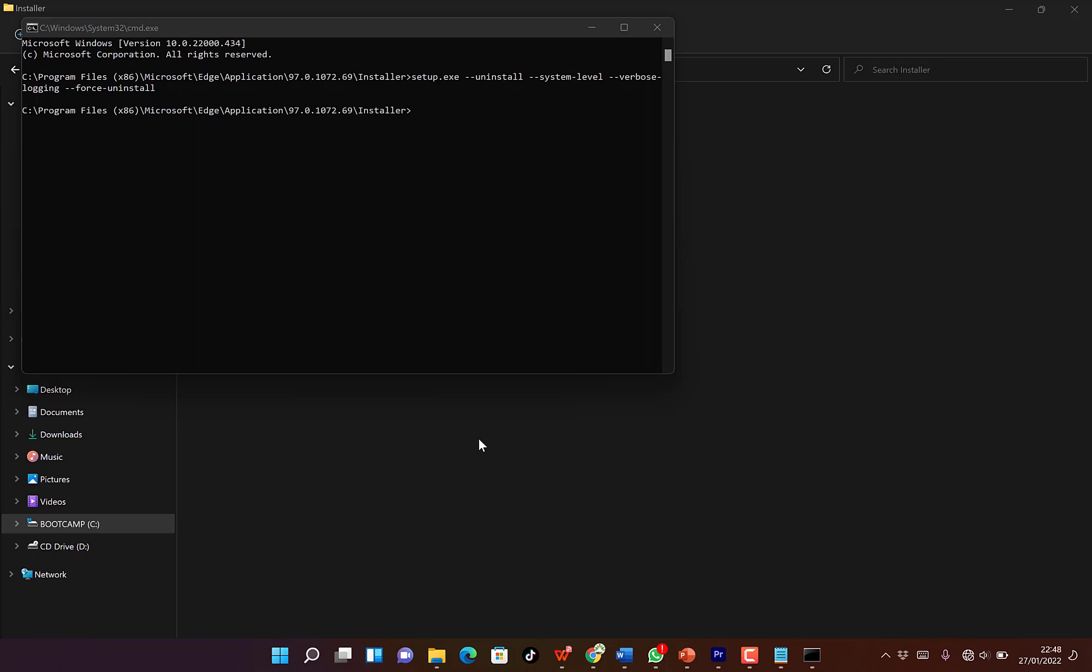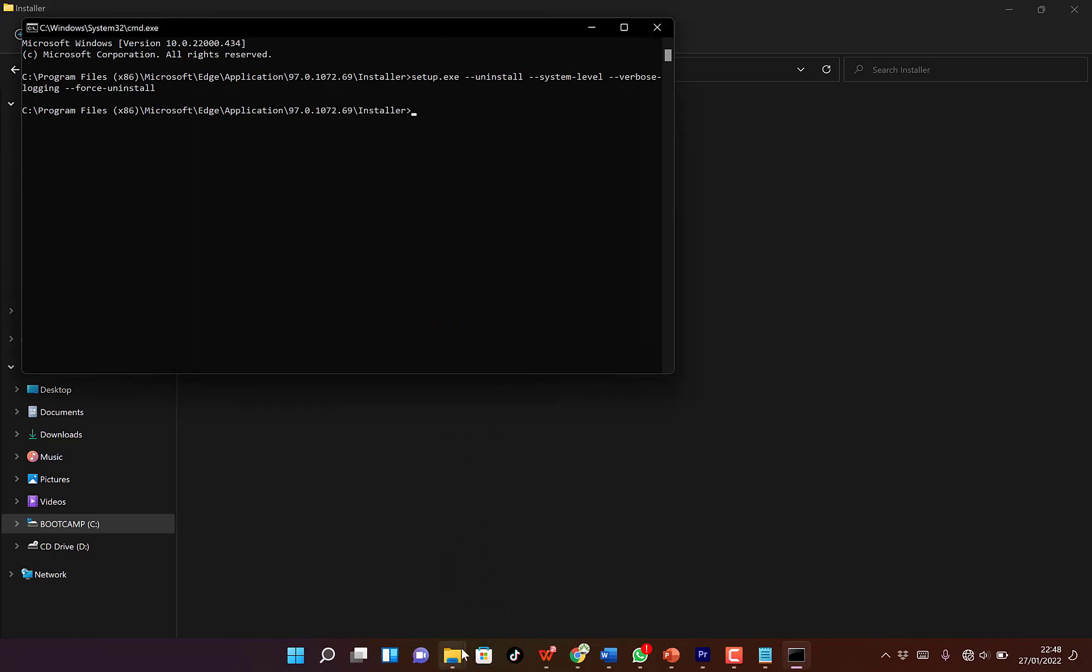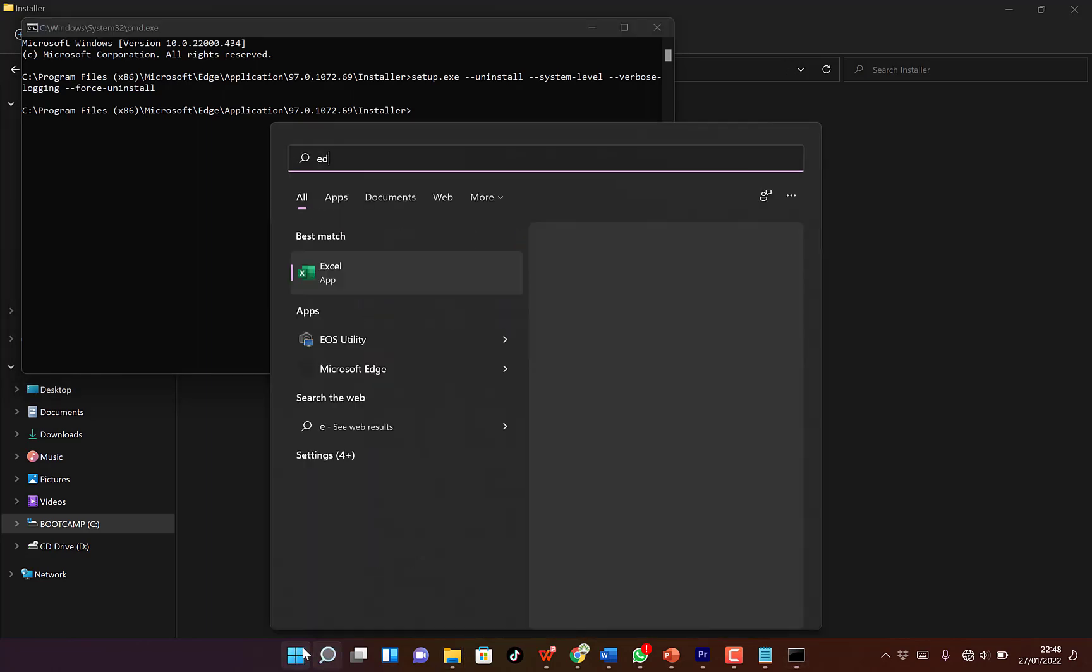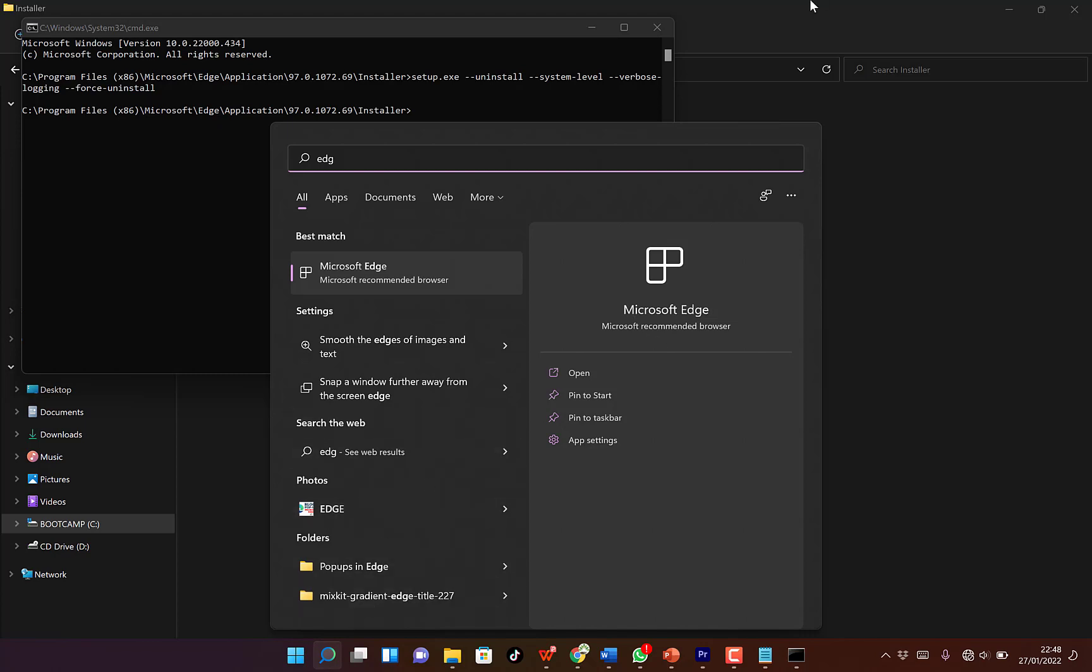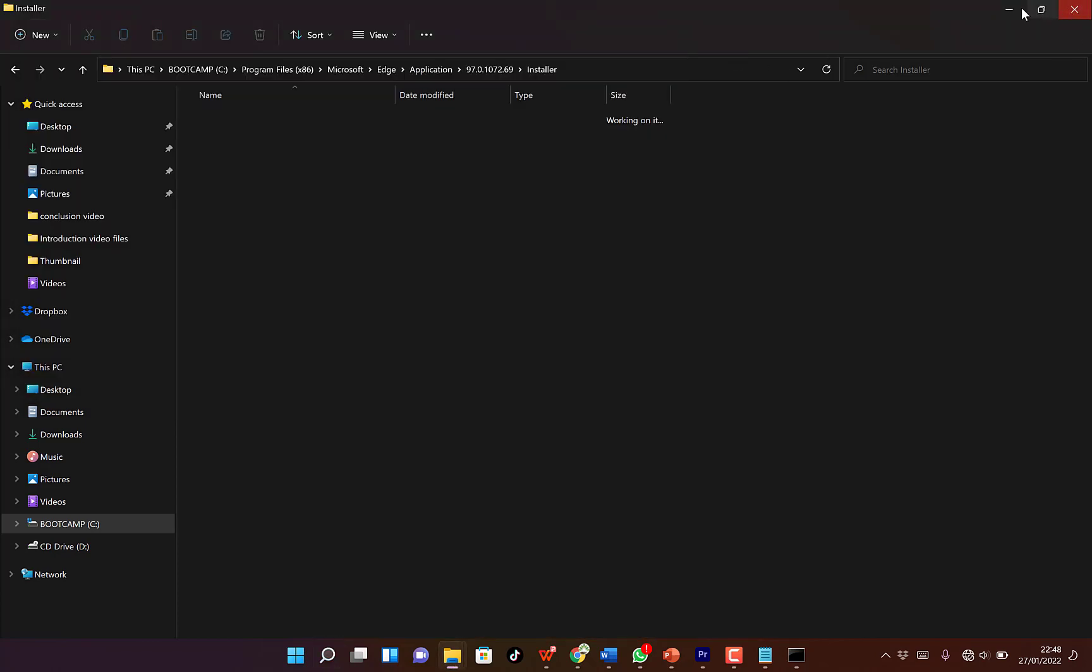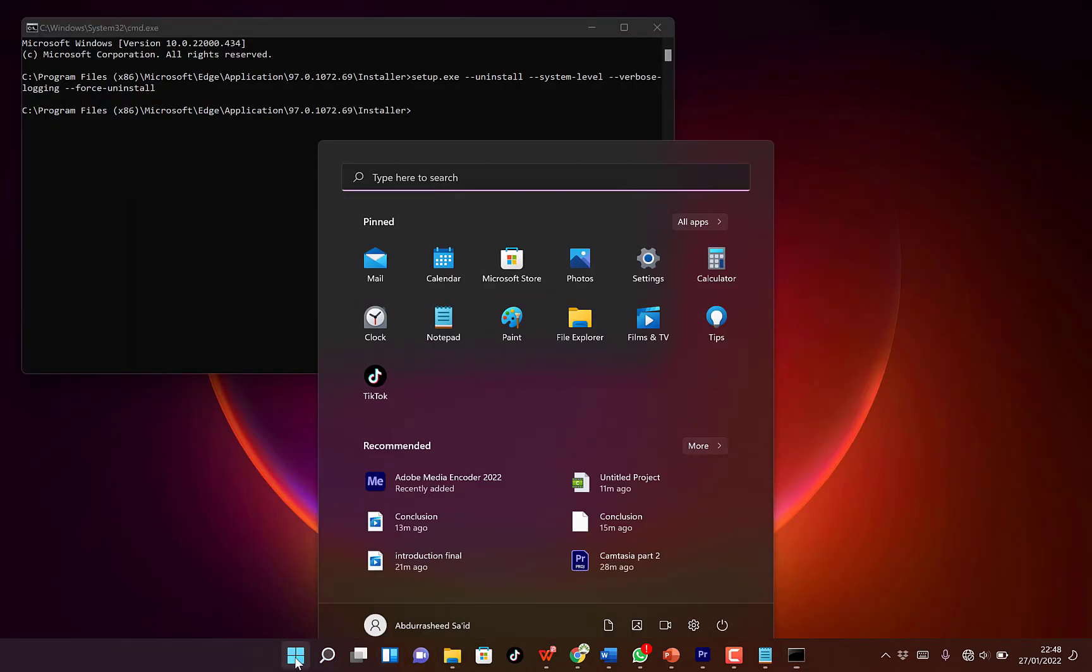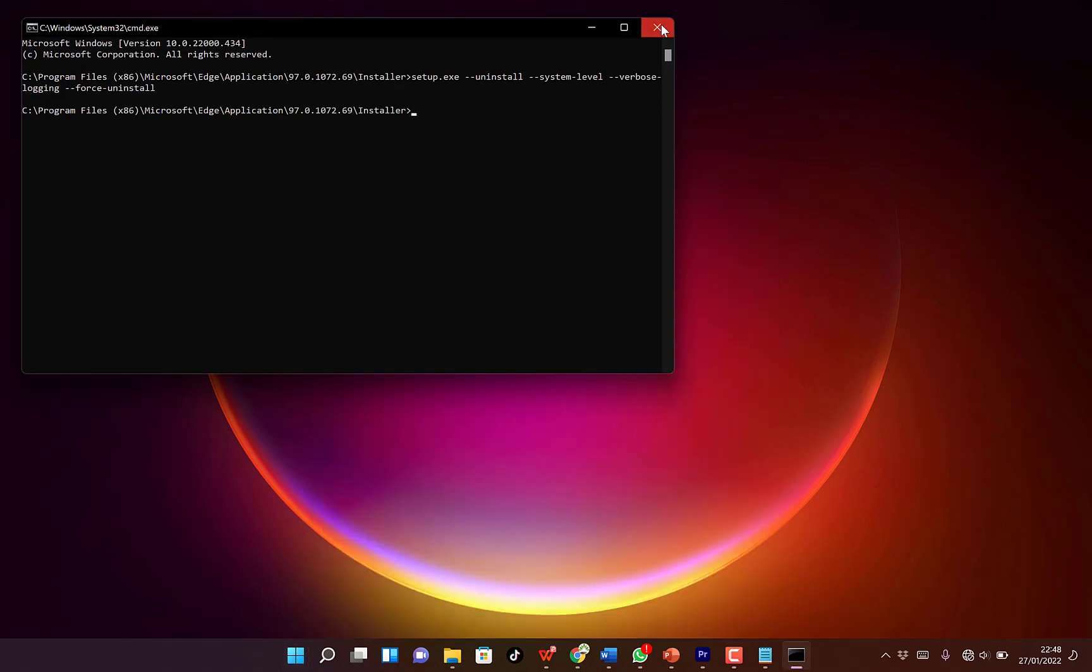Once you click yes, you can see it has been removed from my desktop and everywhere. Even when you try to search for it, you cannot see it. The browser is no more there. It has been removed completely.